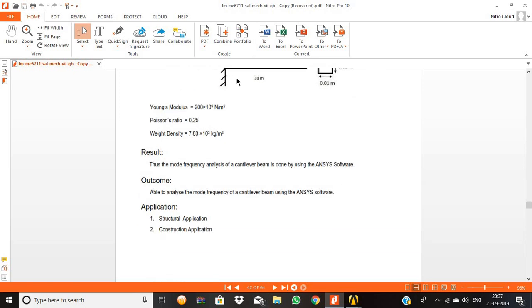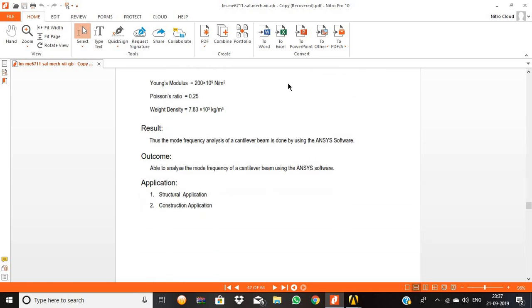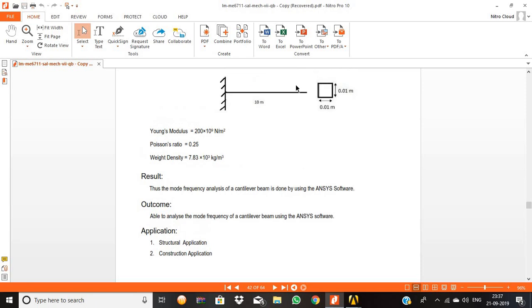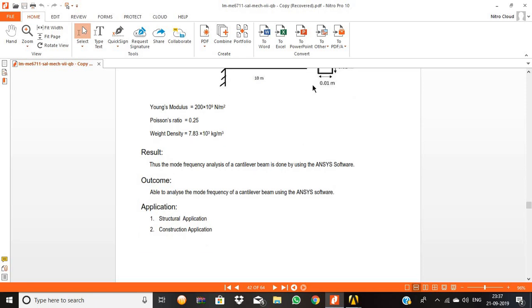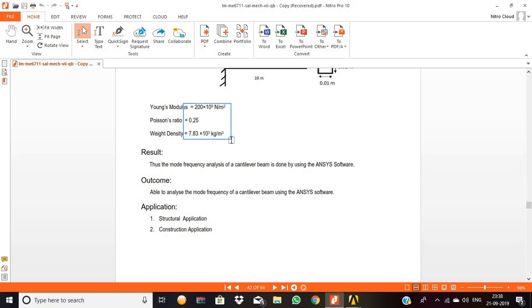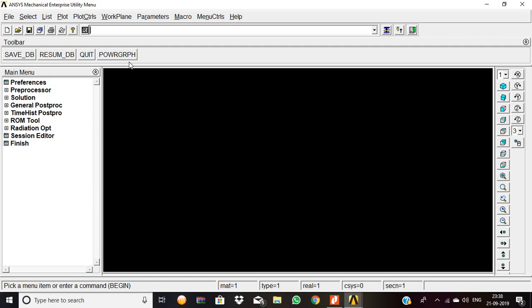The height of the beam is 0.01 meter and the breadth of the beam is 0.01. The Young's modulus value is 210 GPa, Poisson's ratio is 0.25, and weight density is 7.83 into 10 to the power 3 kg per meter cubed. Now we are going to make the modal frequency analysis with the help of ANSYS software.